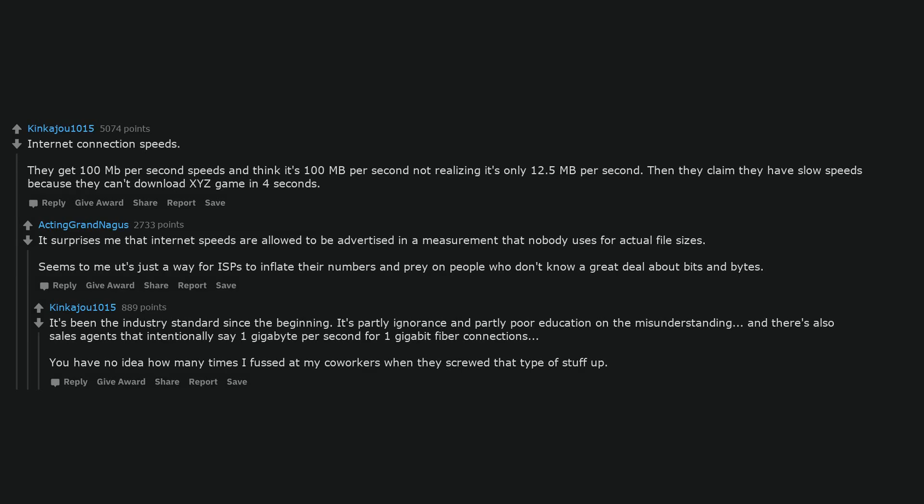It's been the industry standard since the beginning. It's partly ignorance and partly poor education on the misunderstanding. And there's also sales agents that intentionally say 1 gigabyte per second for 1 gigabit fiber connections. You have no idea how many times I fussed at my co-workers when they screwed that type of stuff up.